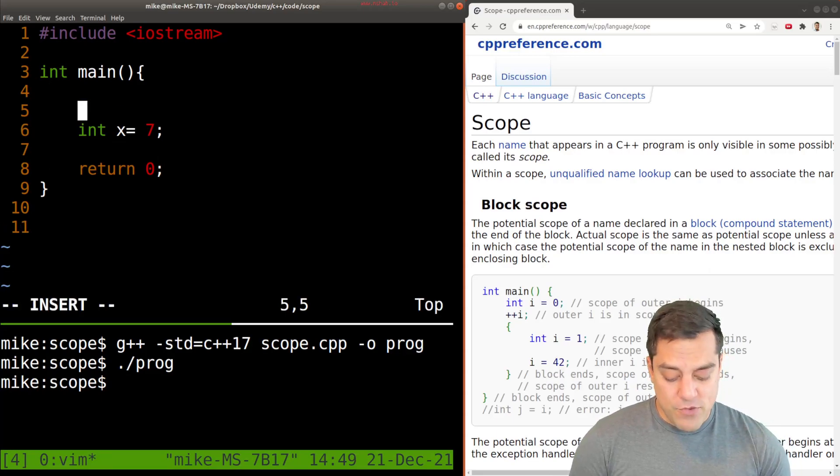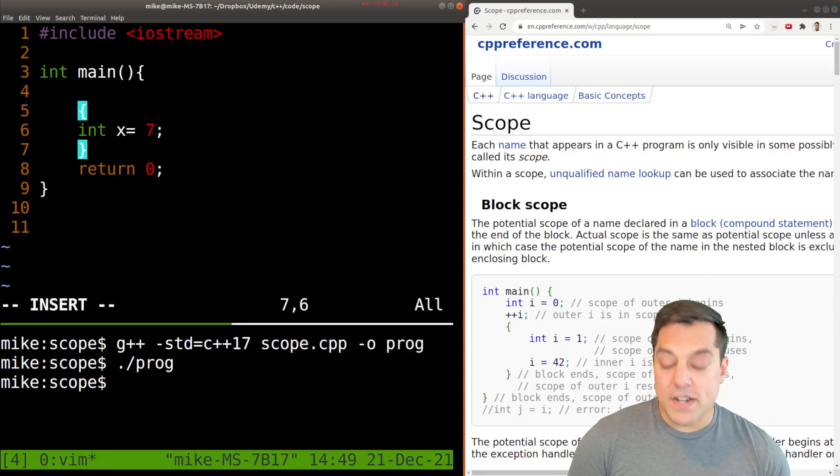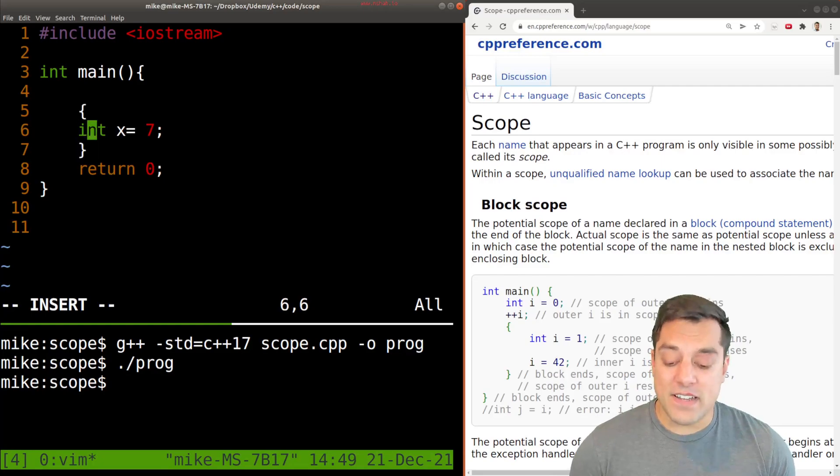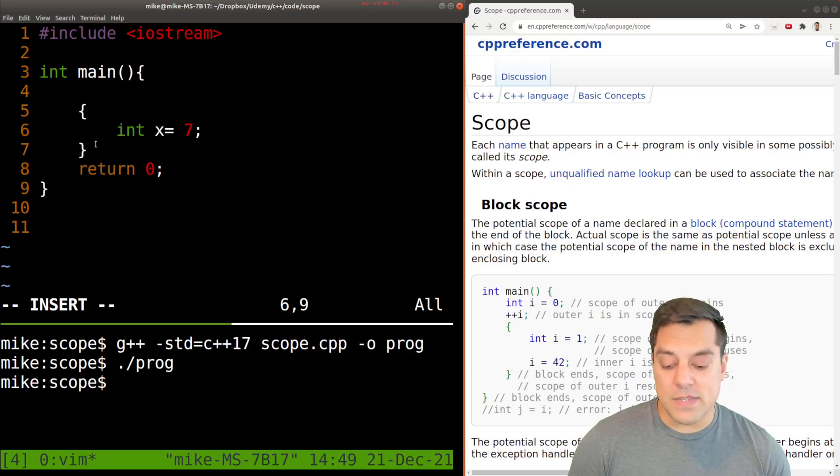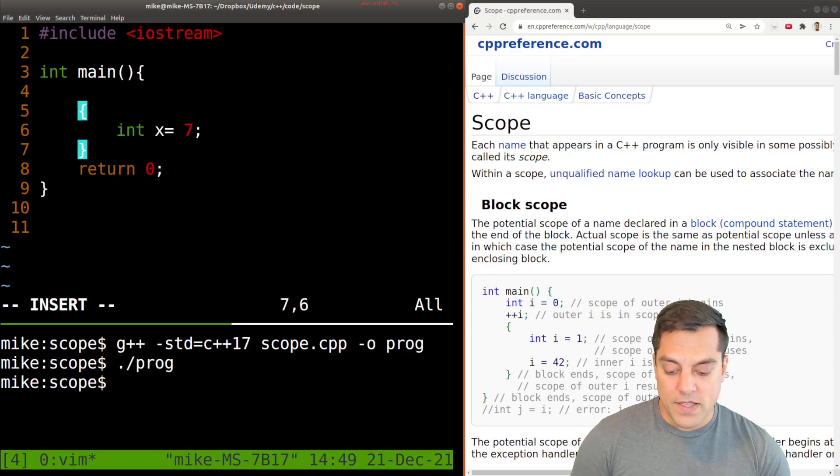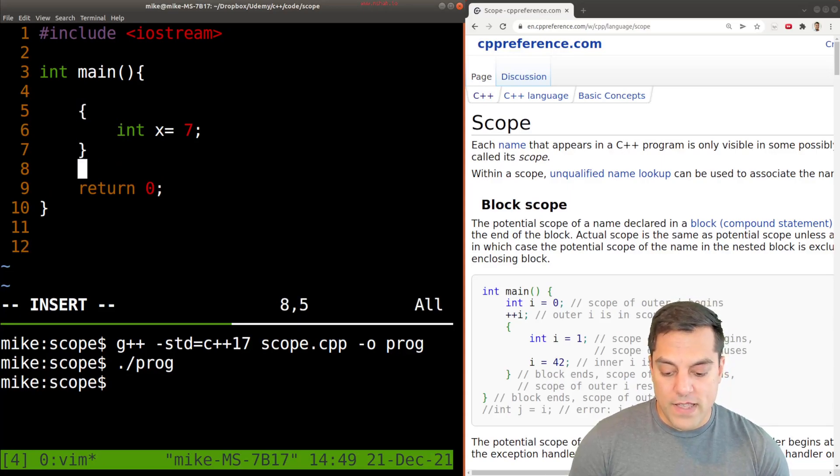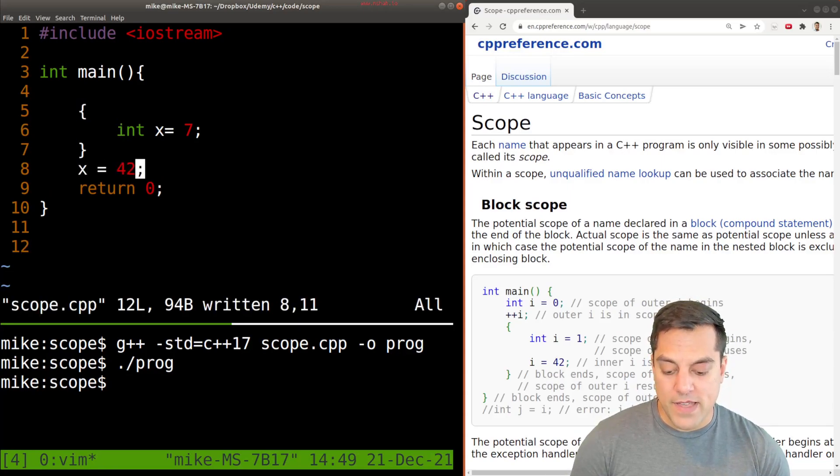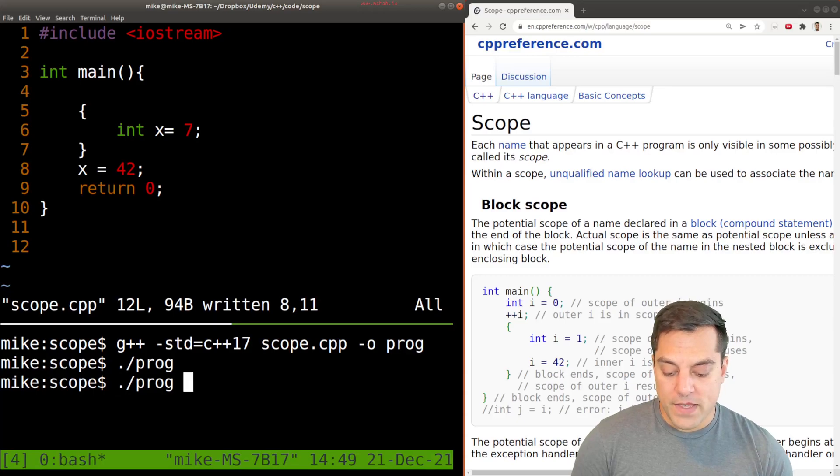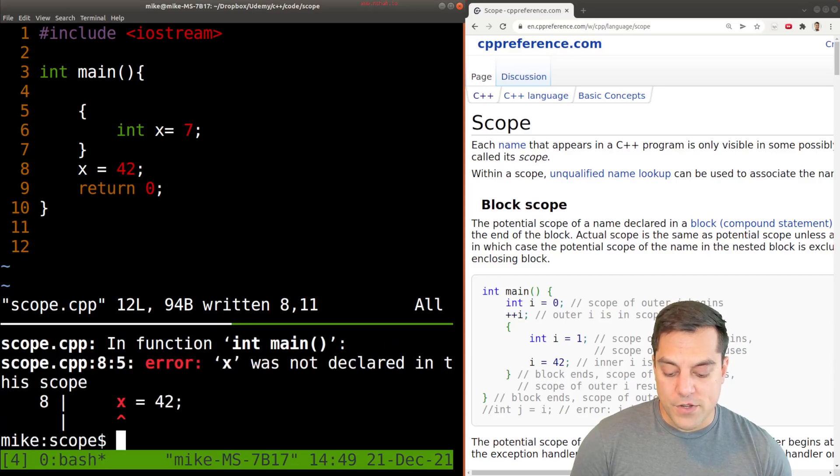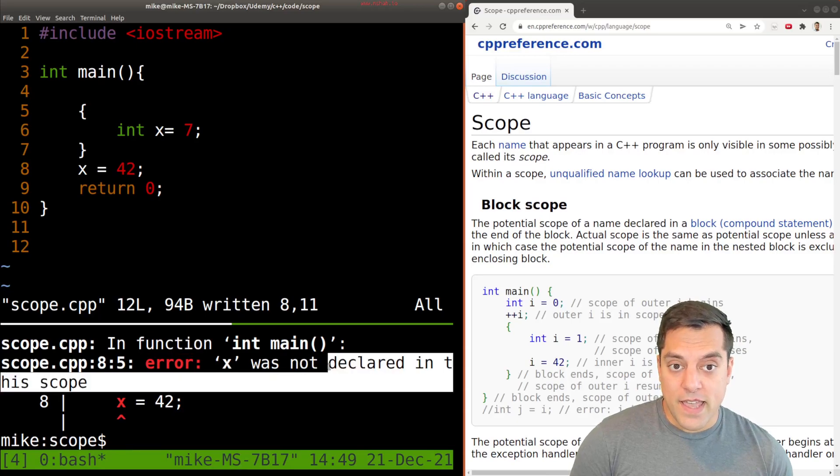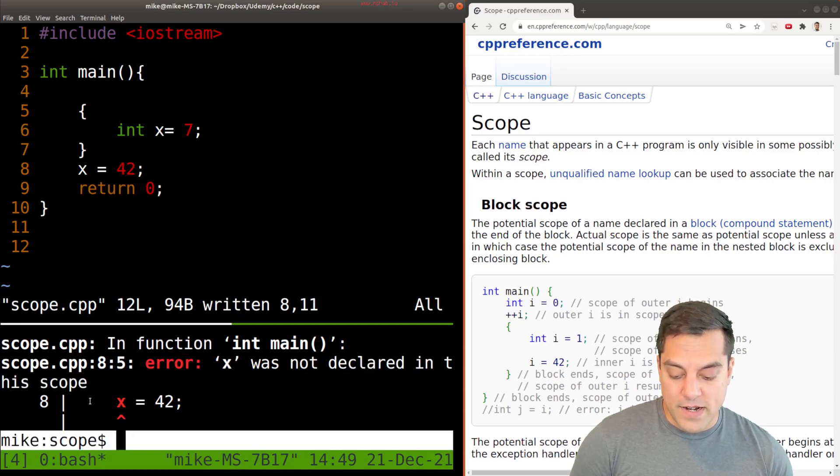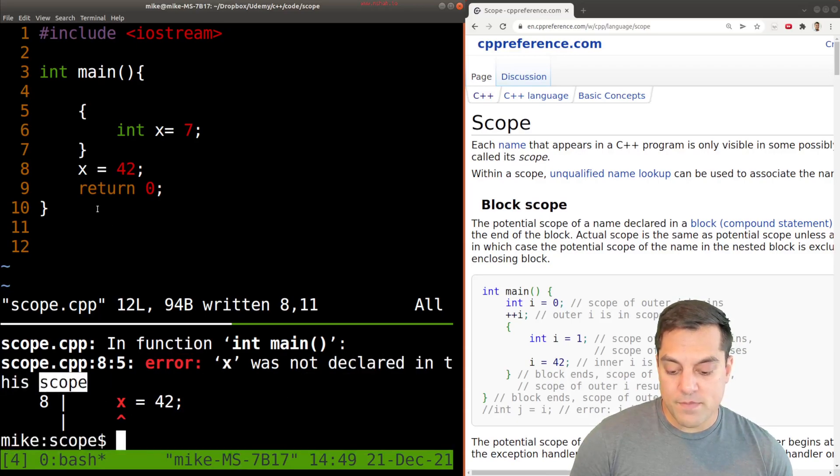But again, we could just create some curly braces here and define a new scope. And again, we say that this value here is locally available between these parentheses. So what if I try to change x's value here, and assign it to some other value here, you're going to see this message here that says error, x was not declared in this scope.